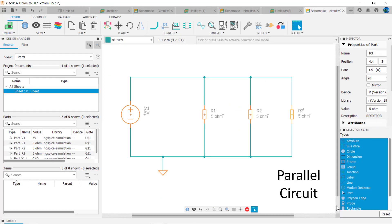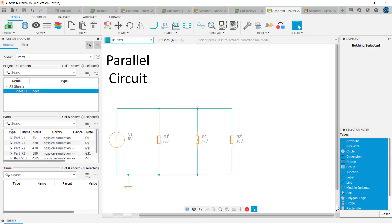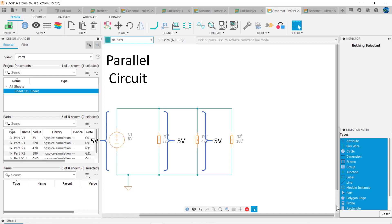Recall that devices connected in parallel have more than one path for current. A characteristic of parallel circuits is that each device in parallel has the same voltage across it. We can see in this circuit that each device is connected across the 5 volt source, and so each device has 5 volts across it. Mathematically, Vt equals V1 equals V2 equals V3 and so on.